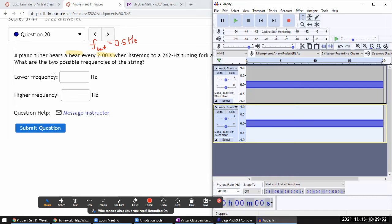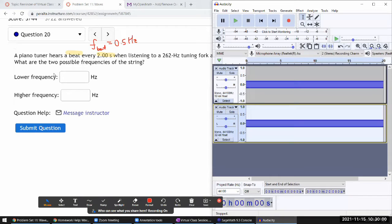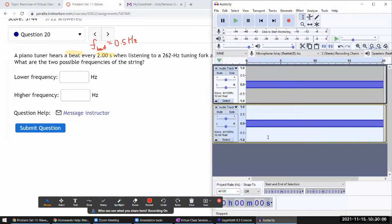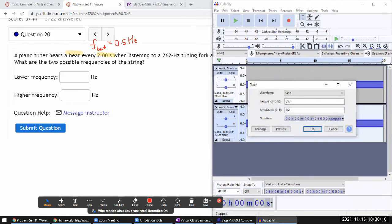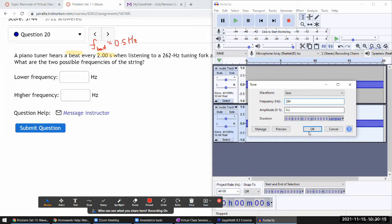What a tuner can do is change the parameters. As the tuner tightens the string, you expect the frequency to go up. The way I can simulate that here is by generating a tone that is higher - not 263 hertz but 264 hertz. As I make the frequency of the tone higher...